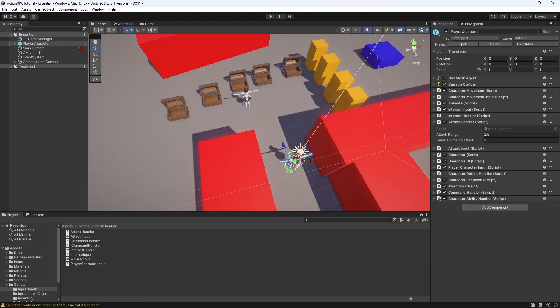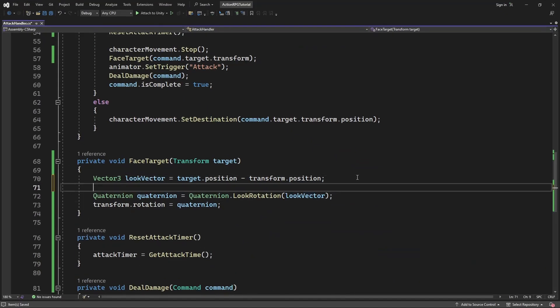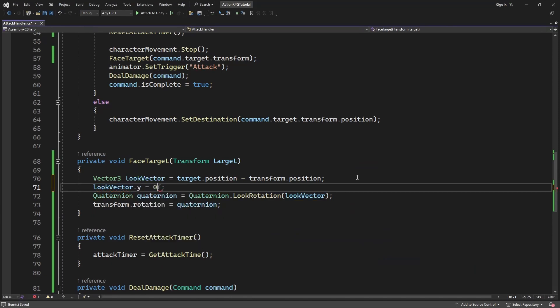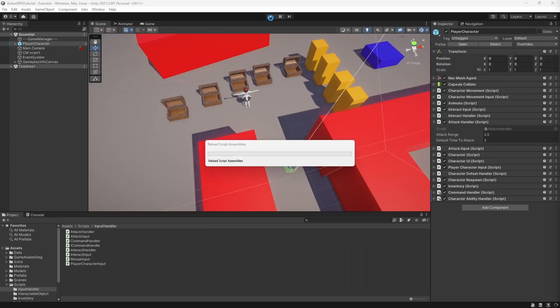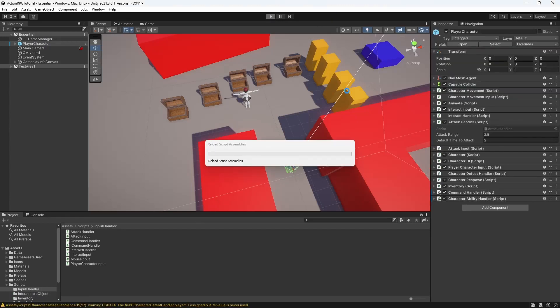Let's remove the y-axis out of the rotation vector. This way we remove an ability to look up and down for our character, which isn't necessary for our type of the game.